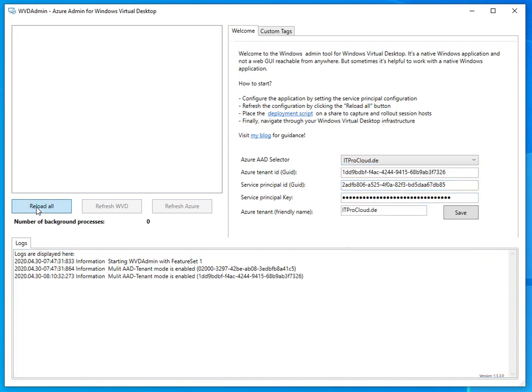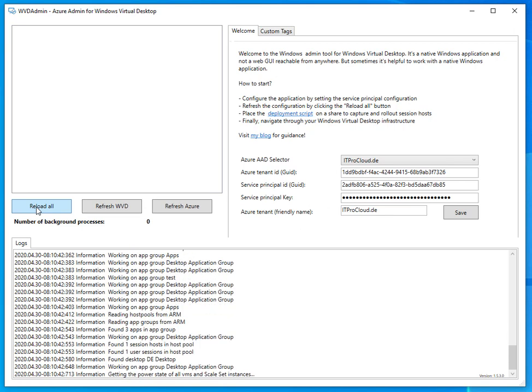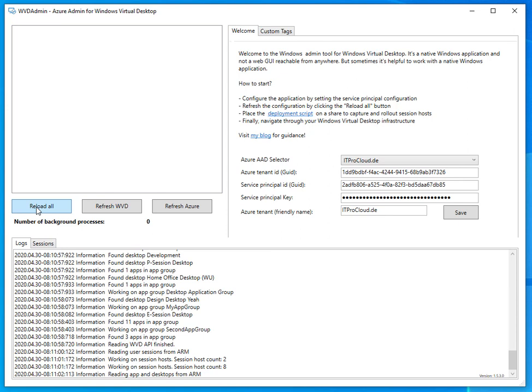You can use the same service principal. The only thing you need to do is make sure that the service principal has the correct permissions in the resource groups you want to use with WVD admin and the spring update. It takes a little longer because it loads both the classic WVD tenant and the spring release tenant, so give it a second.